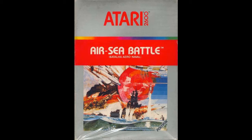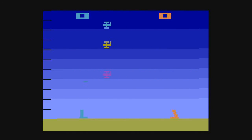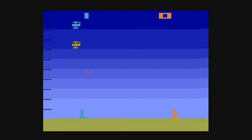Welcome back everybody. So today we have Air-Sea Battle for the Atari 2600. Alright, so right off the bat, as you can tell, our missile launcher looks pretty crazy.